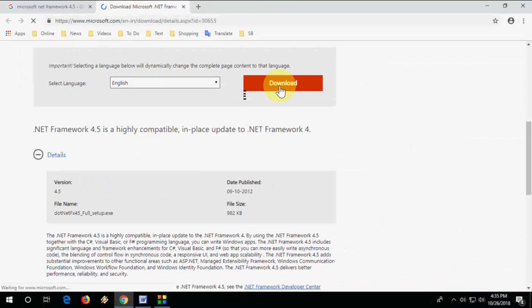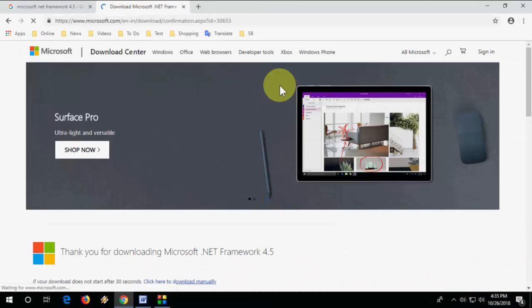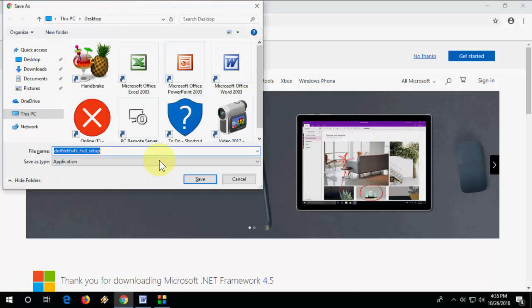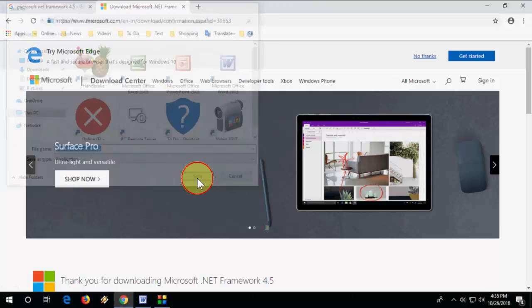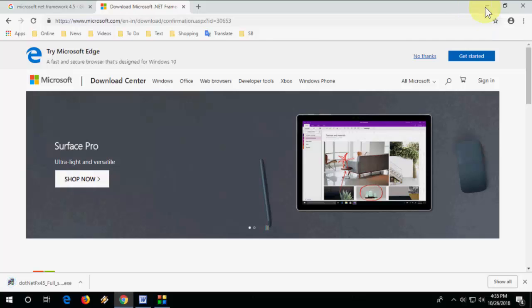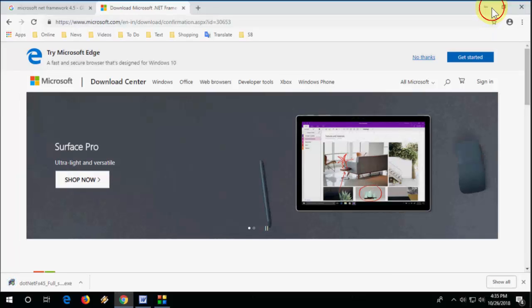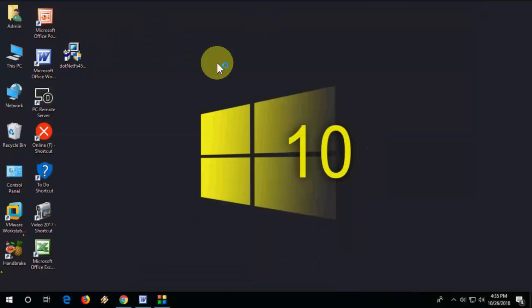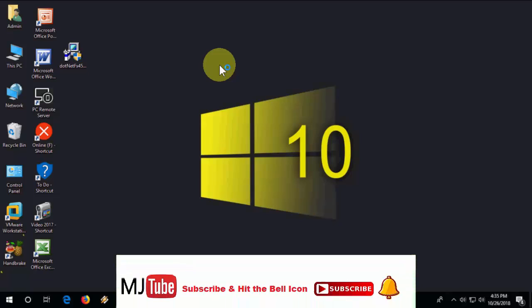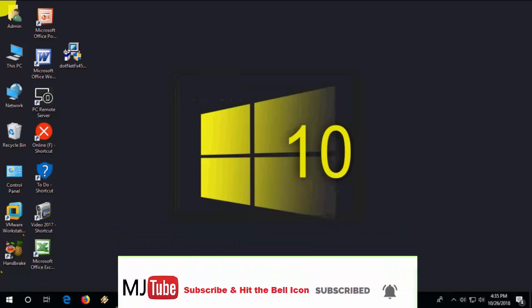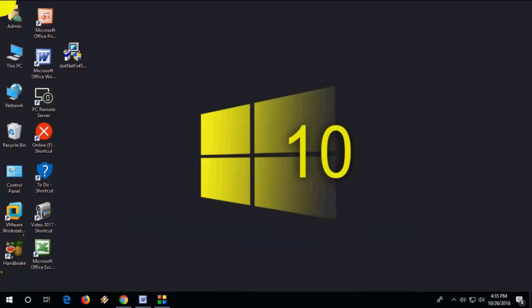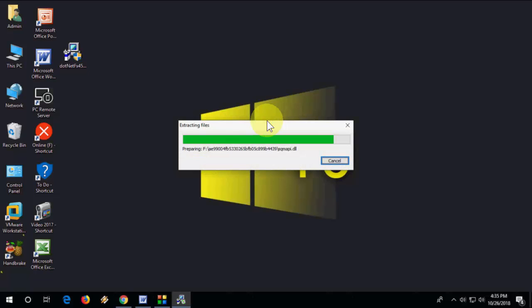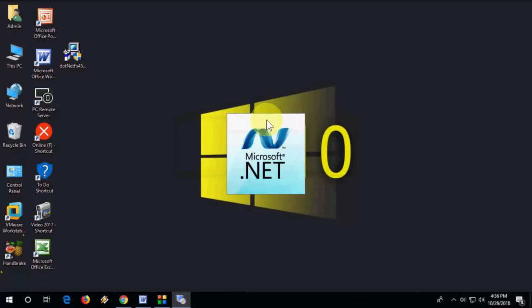After this, simply double-click on it and run it. Click next. That's it. It's very simple and installation is very easy. Just follow the on-screen instructions.